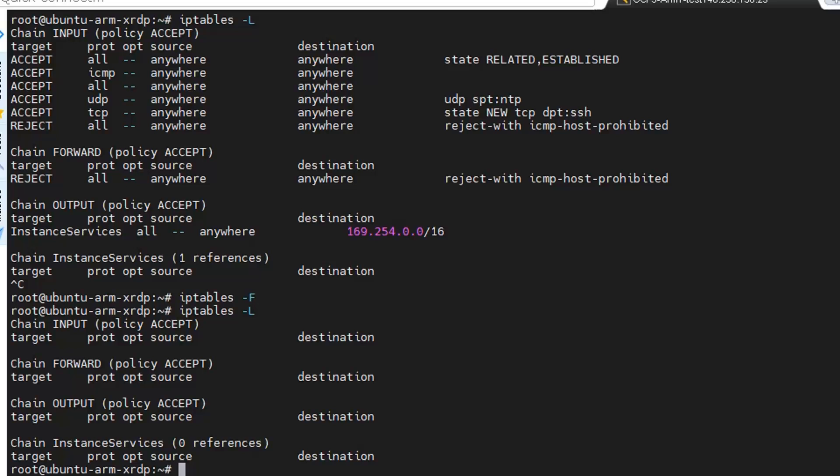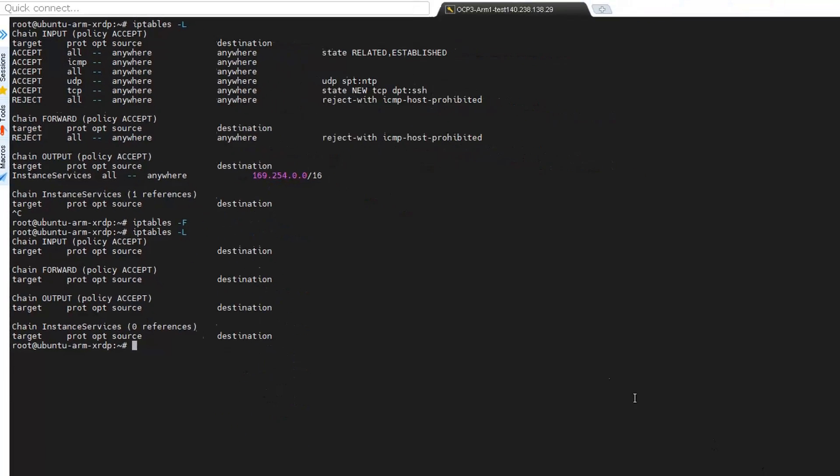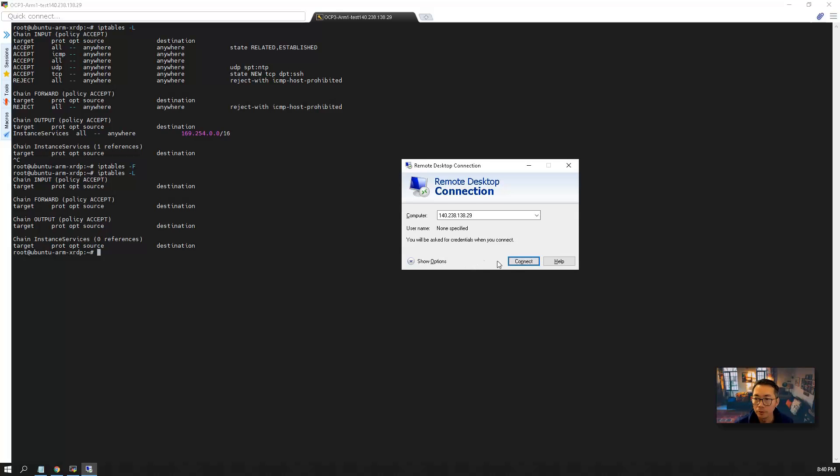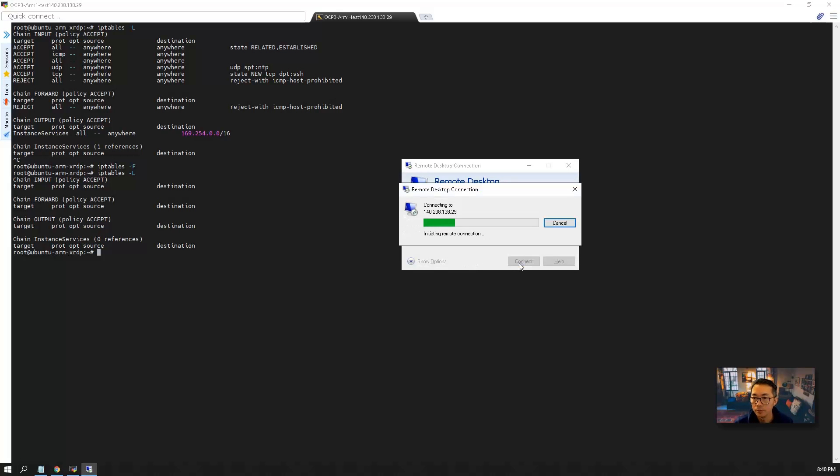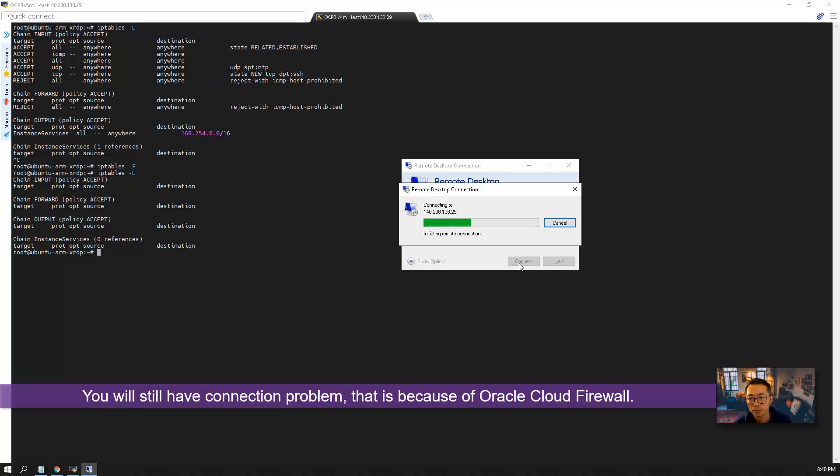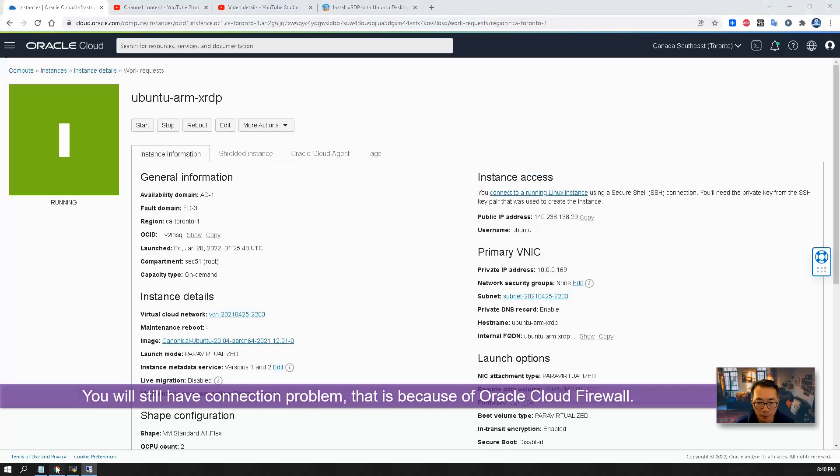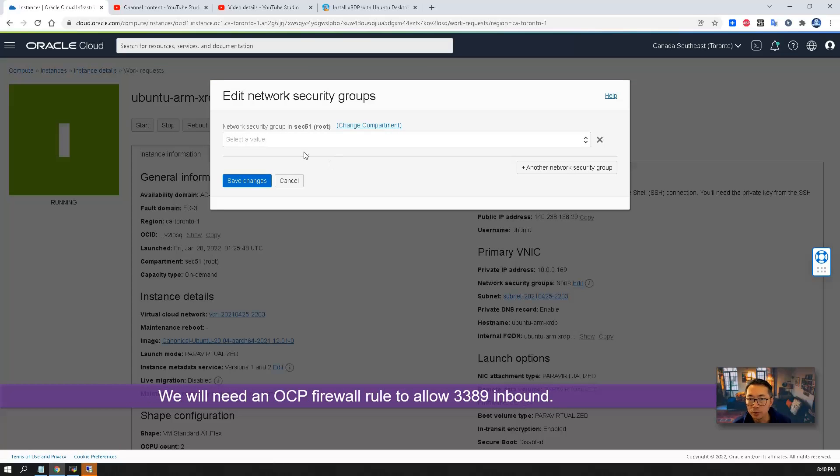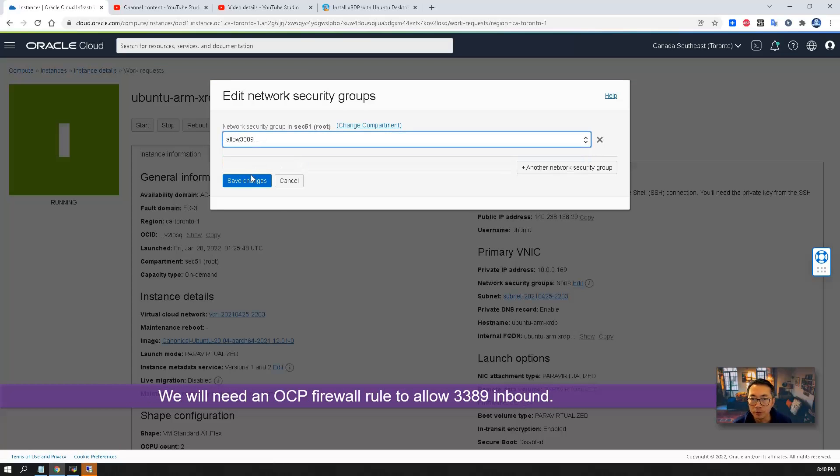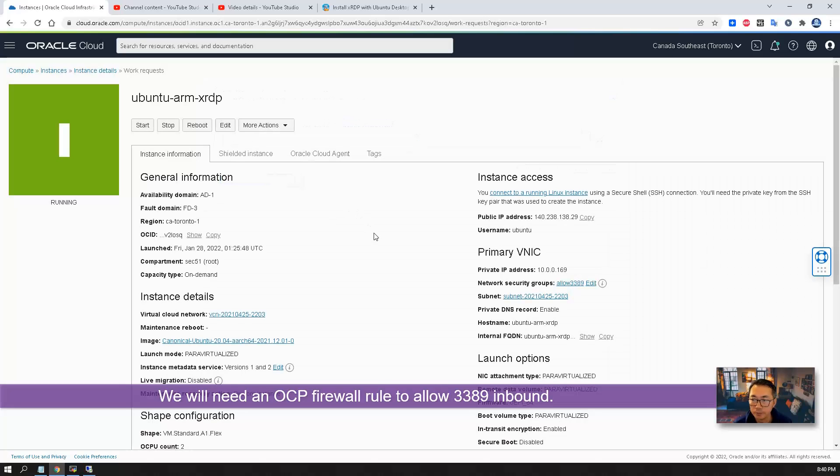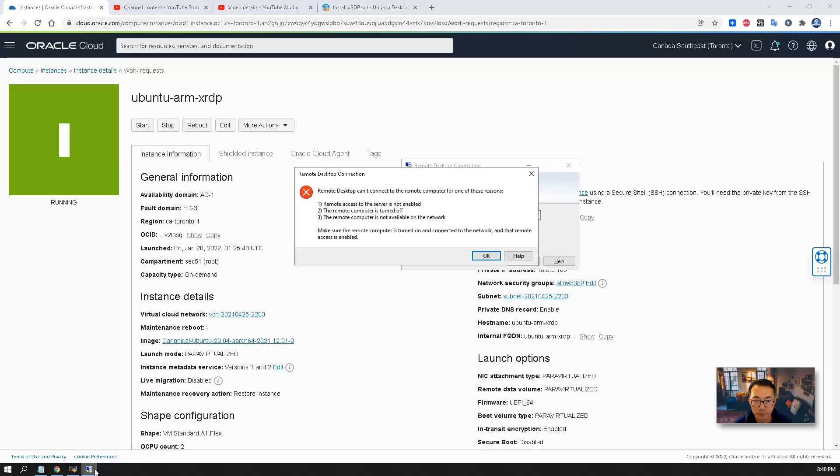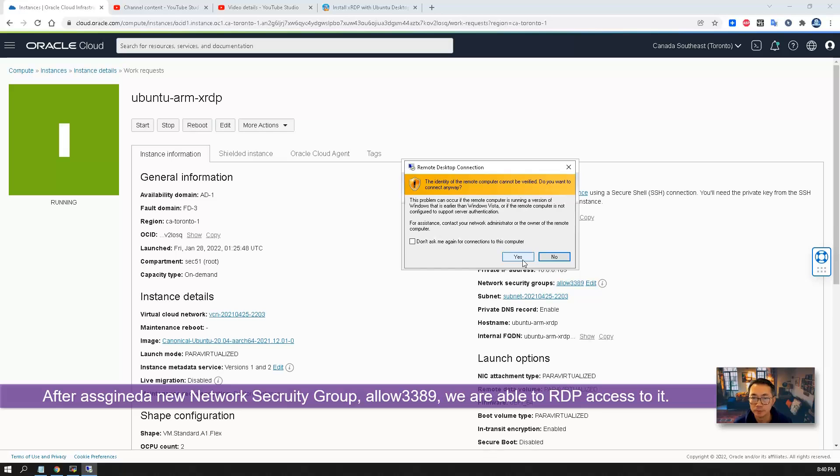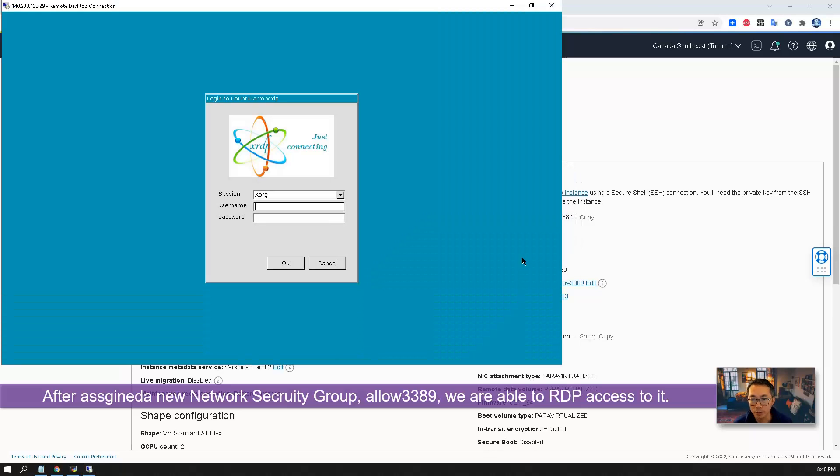Now it looks like empty. So once you flushed out all rules, you can give it a try to do that connection again. You are having problem, and that is because we didn't configure this rule. Allow 3389. Now we are able to connect to it.